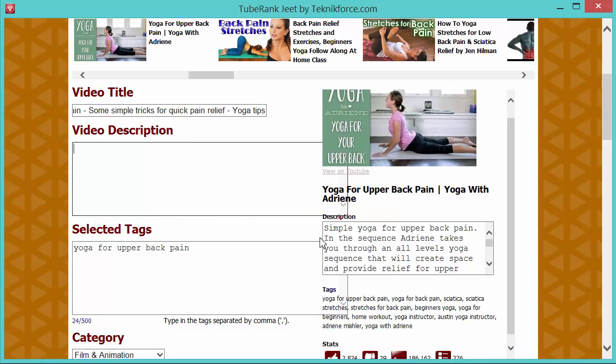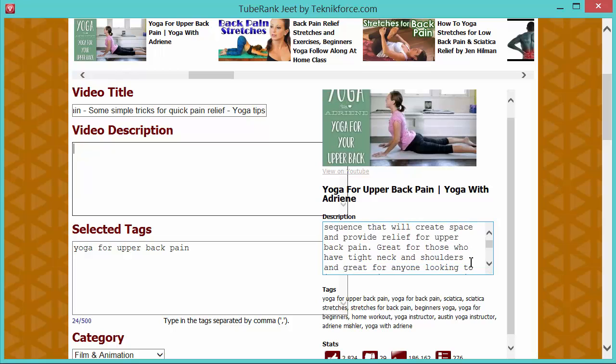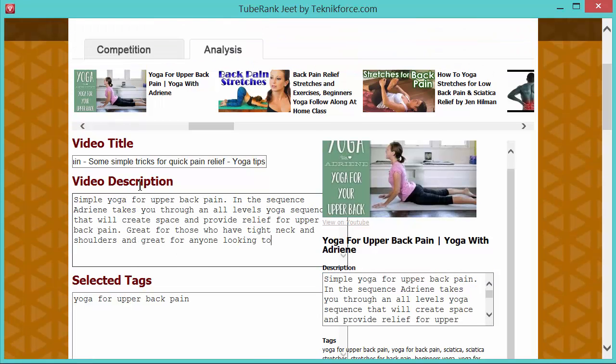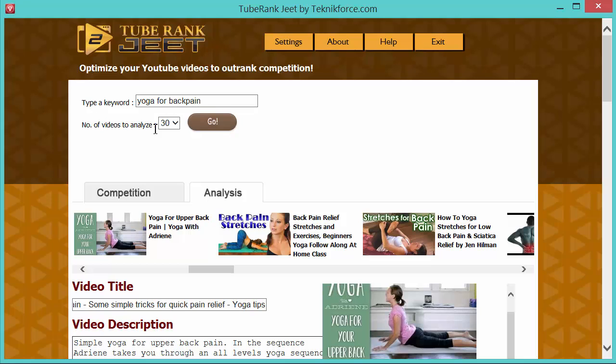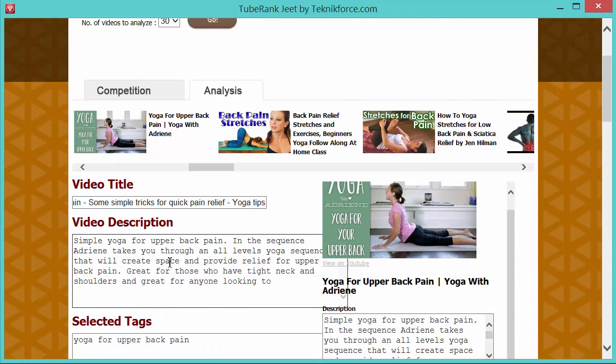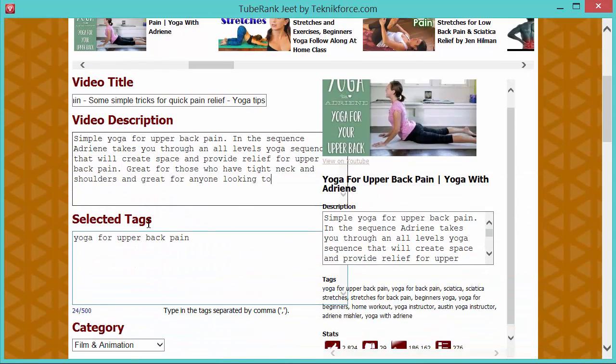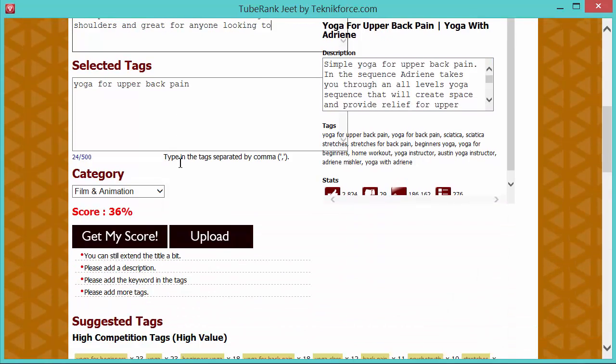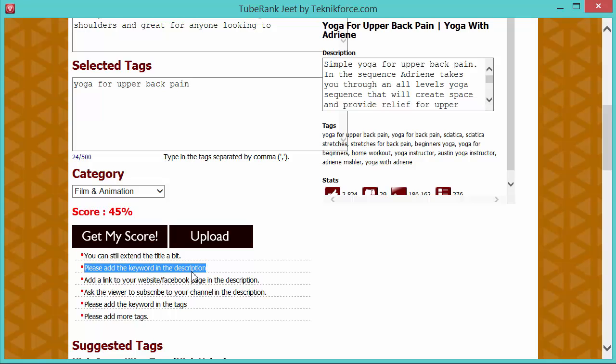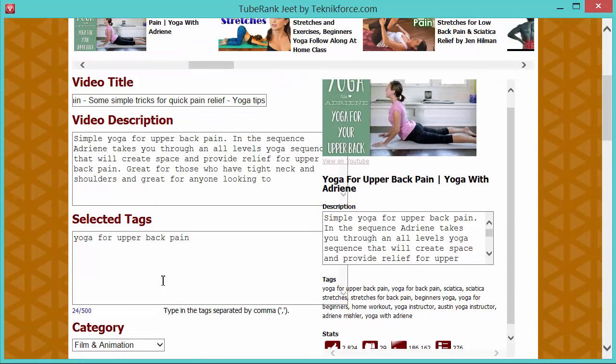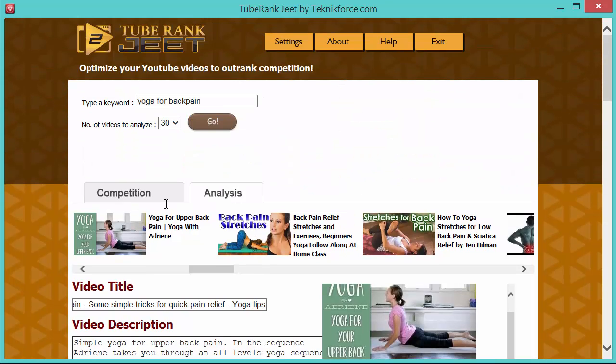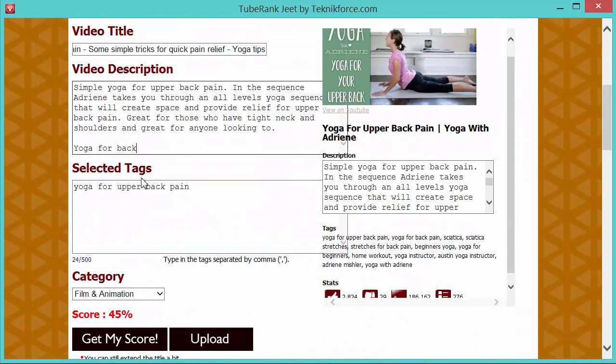Next you need to provide a description. So well, I am not going to write the entire description. So I'm just going to take something from here and paste it. But you when you prepare the video yourself, of course, you need to have a custom description. Don't just copy stuff. It will create a dangerous situation for you. Get my score again. It says 45%. You can still extend the title. Okay. I don't want to do that now. Please add the keyword in the description. Yeah, the description doesn't have the keyword. So we're going to put this over here. Yoga for back pain. I think that was the keyword. Yeah.